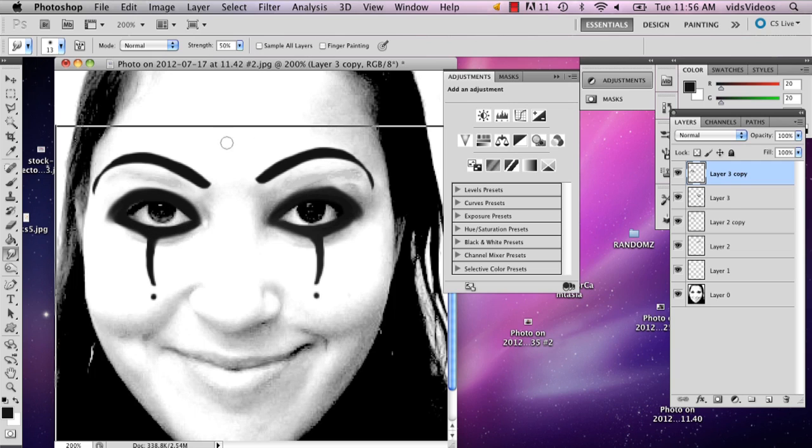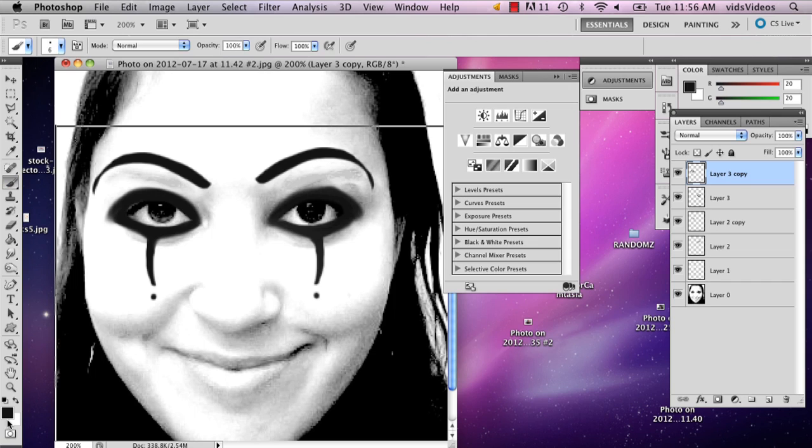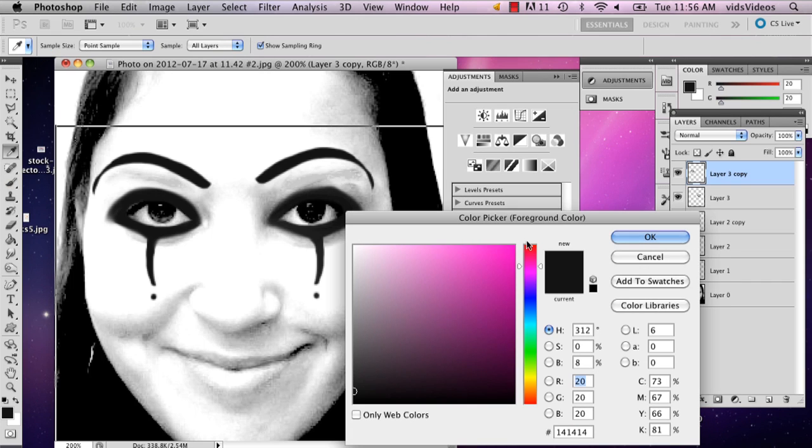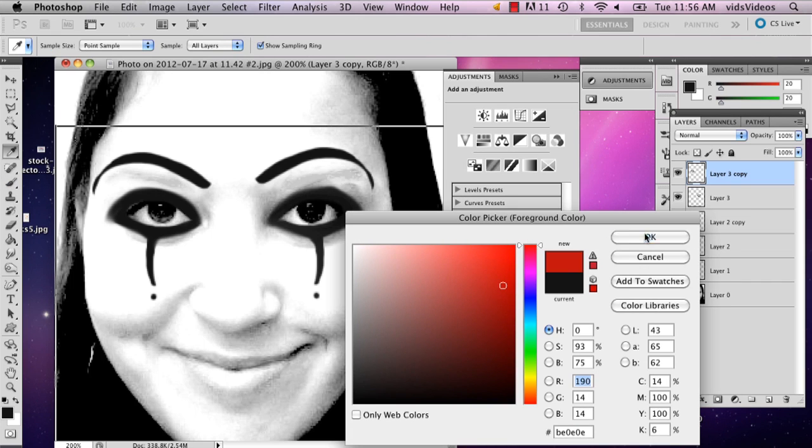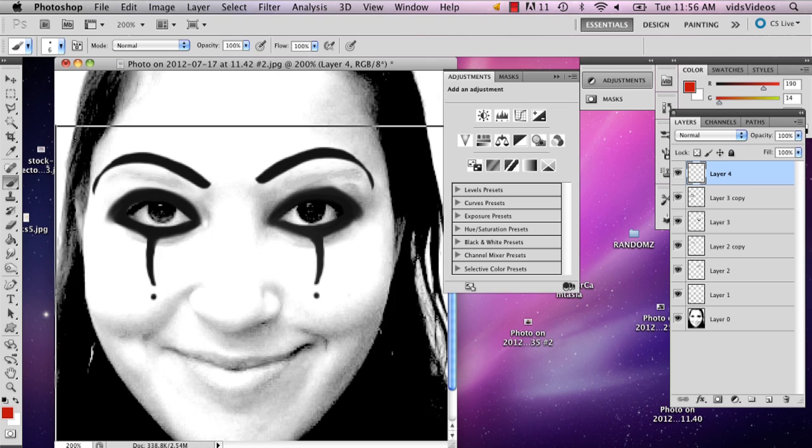All right, so the last thing that you're going to want to add is the mouth. Probably the coolest part about the Venetian clown to me is the mouth for sure, because they have mouth kind of like this. They're almost like hearts.